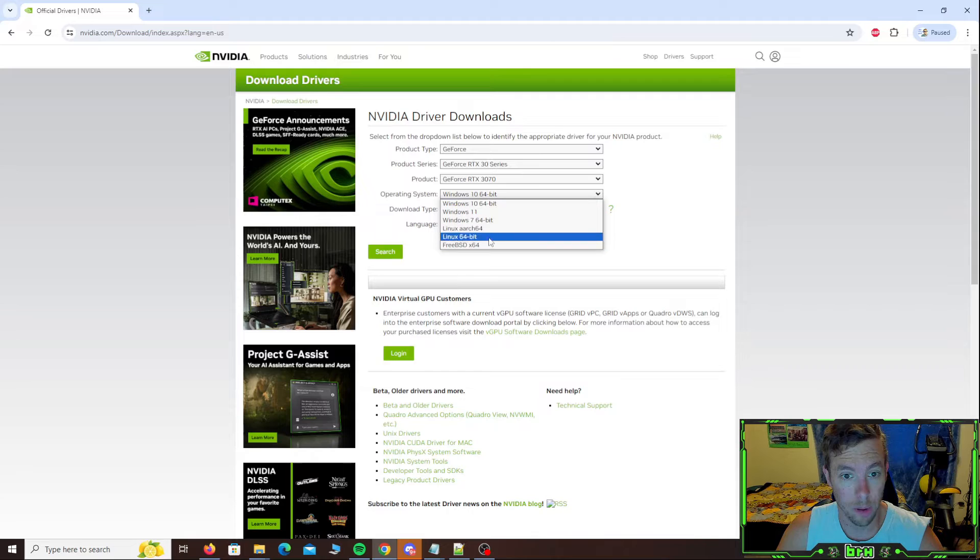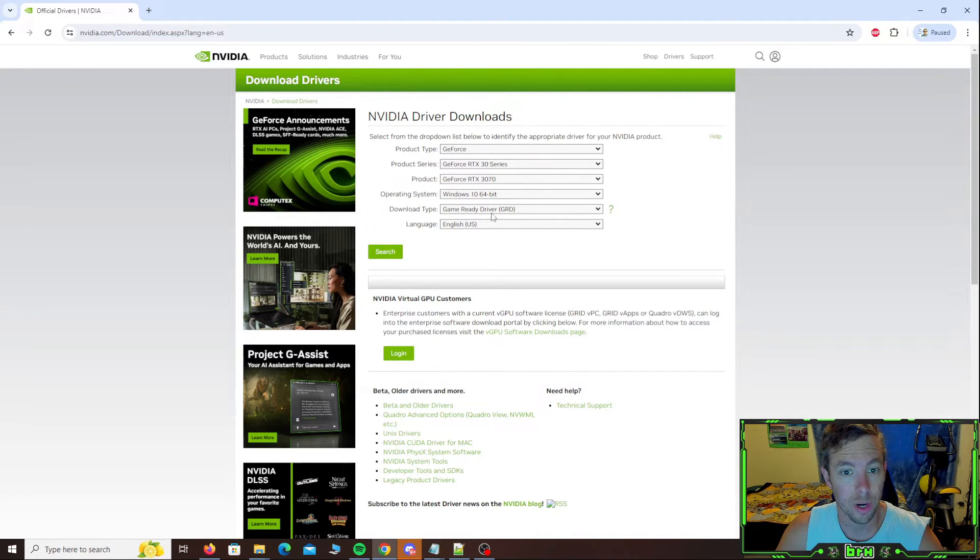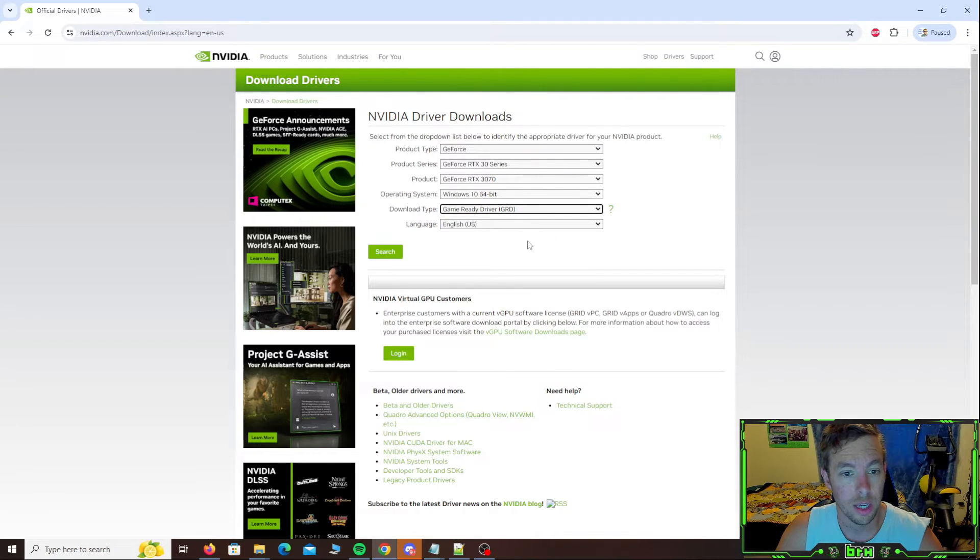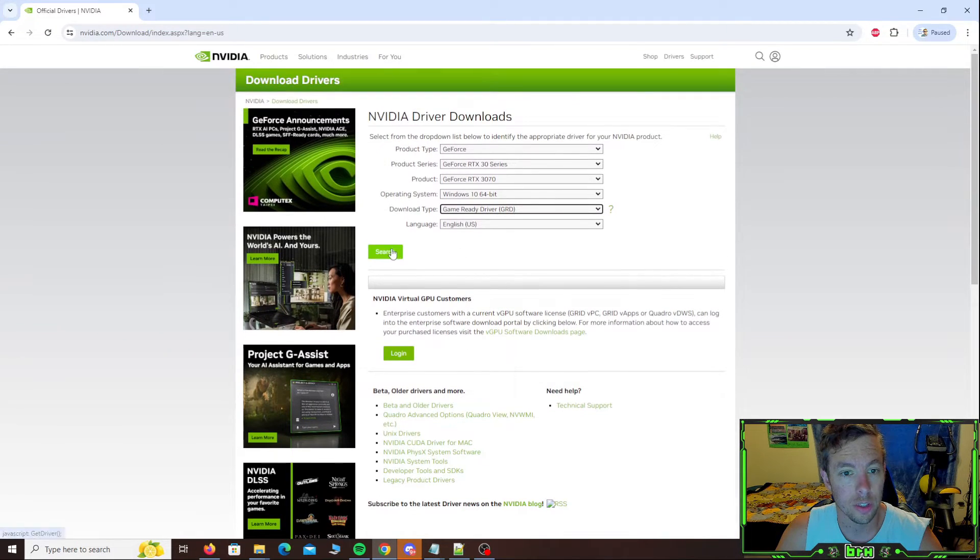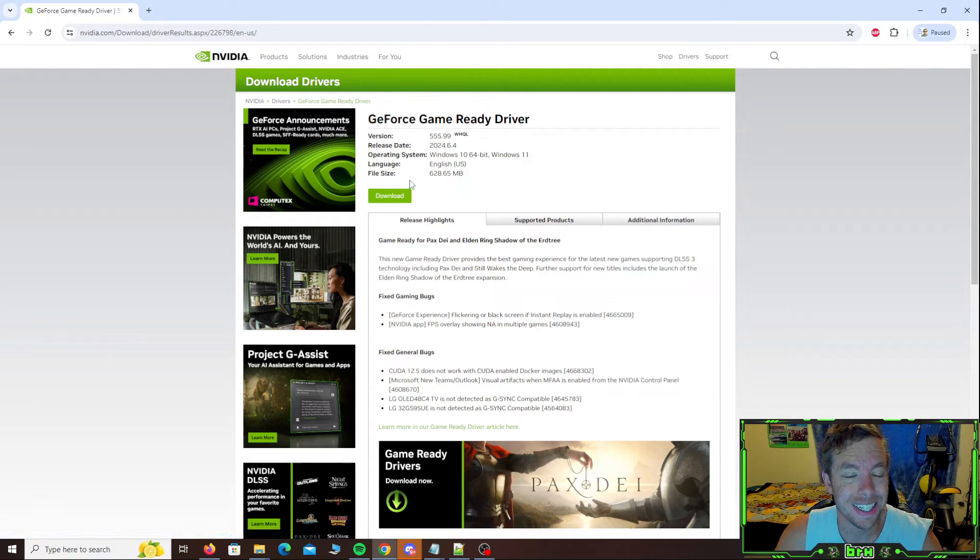If you're running a different operating system, select your operating system. Download type game ready driver. That's what we want. Not a studio driver.